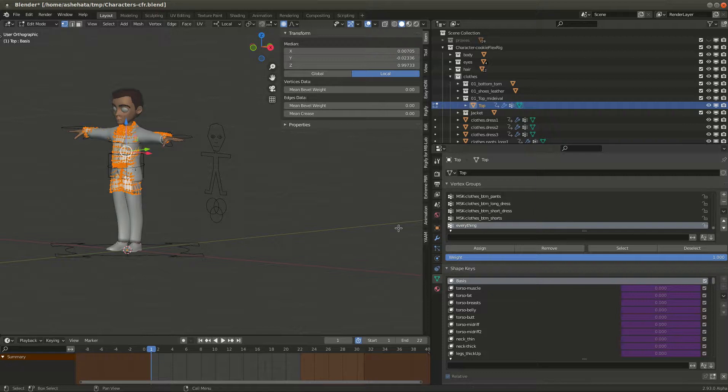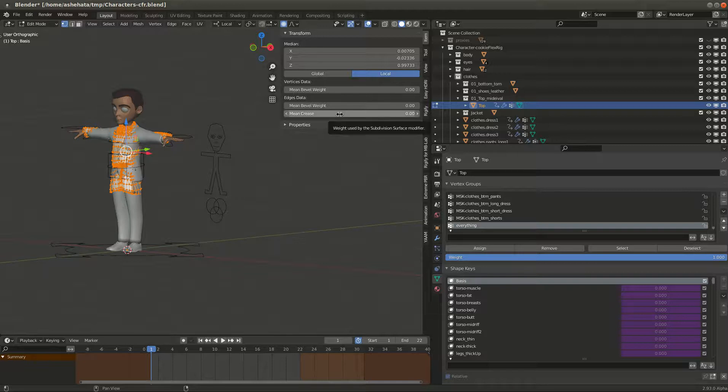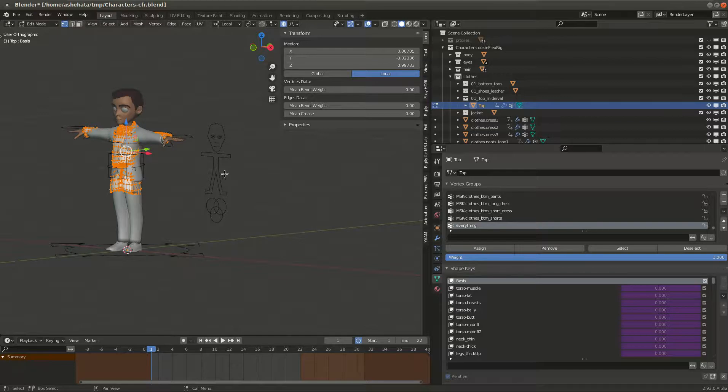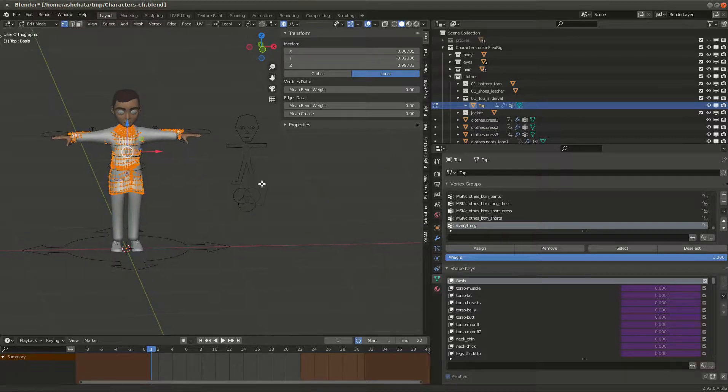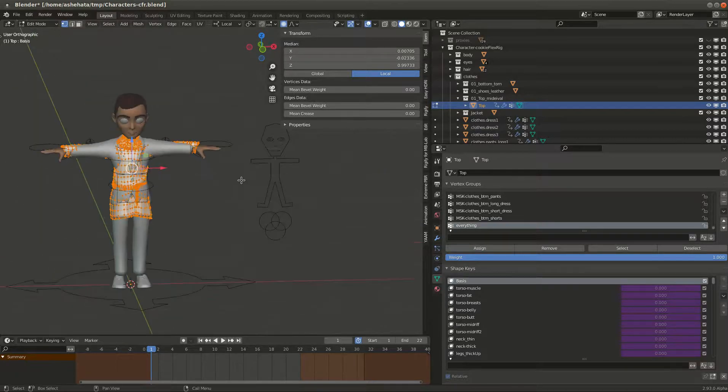Alright, so for this tutorial I'm going to show you how to get the new clothes to work with character. So I just want to show you quickly how it currently works.